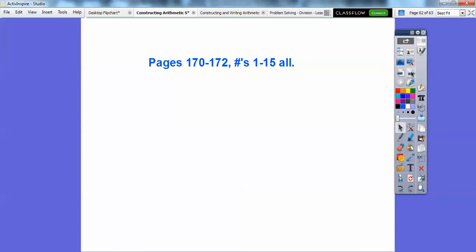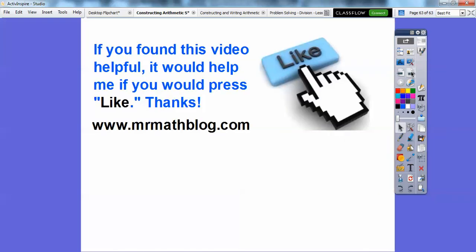If you're in my class, I'm going to assign that for your homework. Would you guys click like? That helps encourage me. And don't forget your lessons are at MrMathBlog.com.